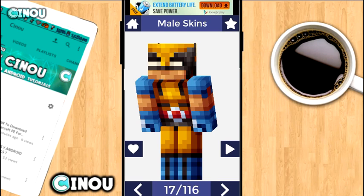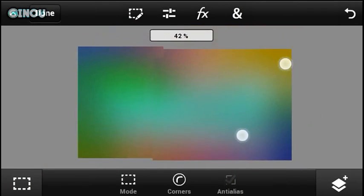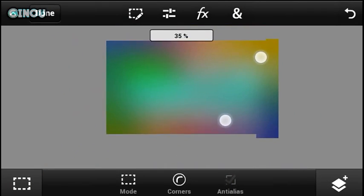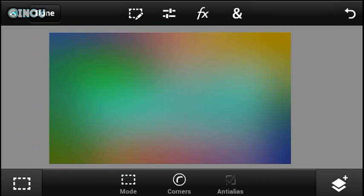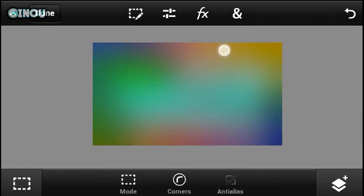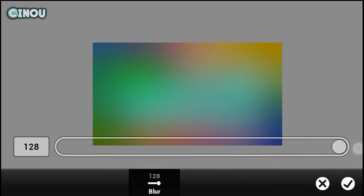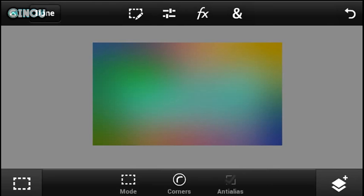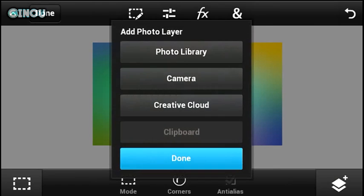Once you're done, go ahead and screenshot it. Then let's move on to the next step. Go ahead to the link in the description below and download the application called Adobe Photoshop Touch — it is completely free. Once you've got it, go ahead and import any kind of background. Then go to the effect button, go to Gaussian blur, make sure it says 180, and hit the checkmark.